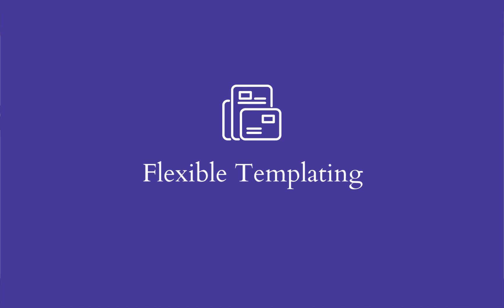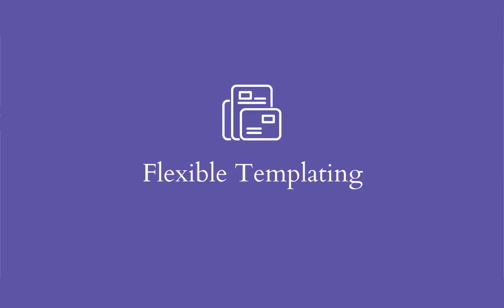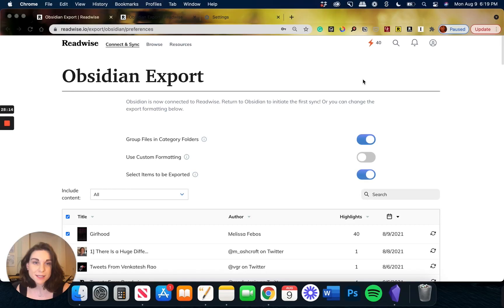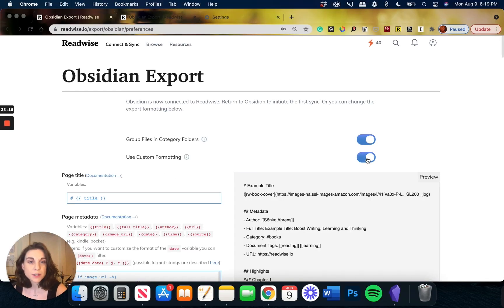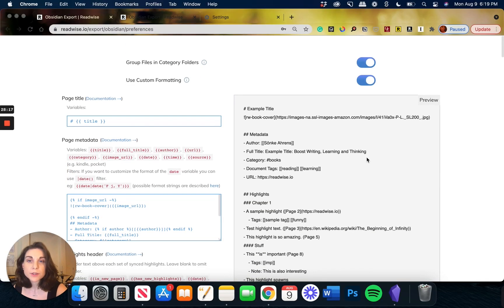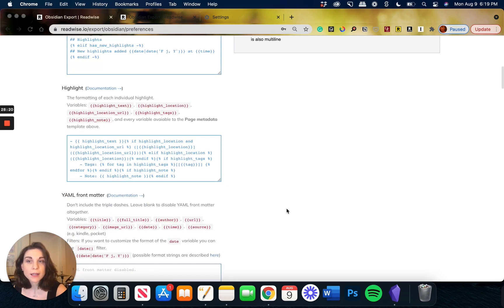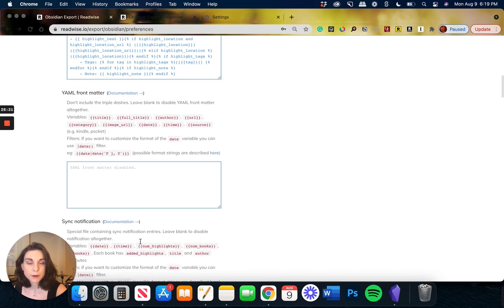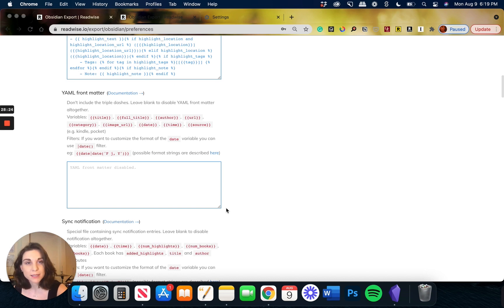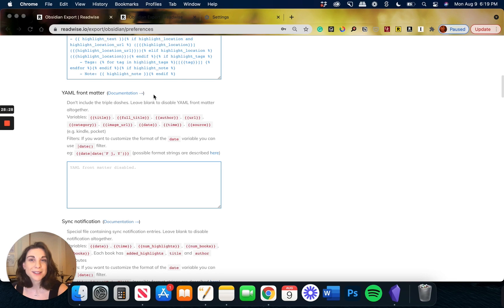Next up, you can customize exactly how your highlights are formatted and then exported to Obsidian utilizing our flexible templating options. So if you toggle this on, you'll see that we have support for both Jinja 2 as well as YAML Frontmatter. If you're brand new to either of these templating languages, you can just follow these documentation links right there and you'll get a little bit more in-depth support as you get started.